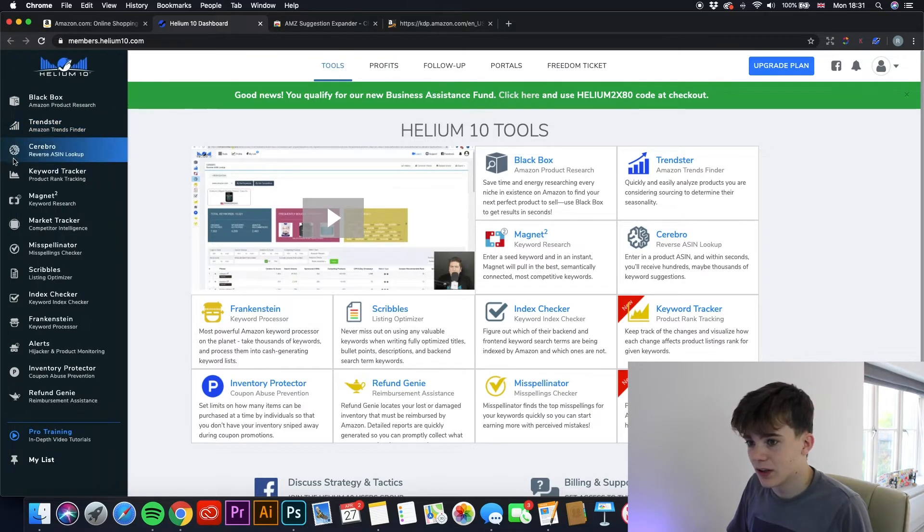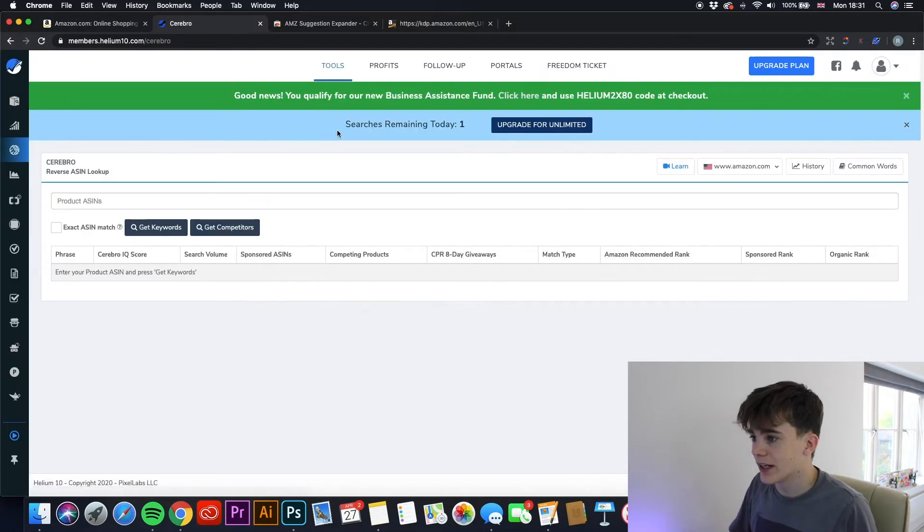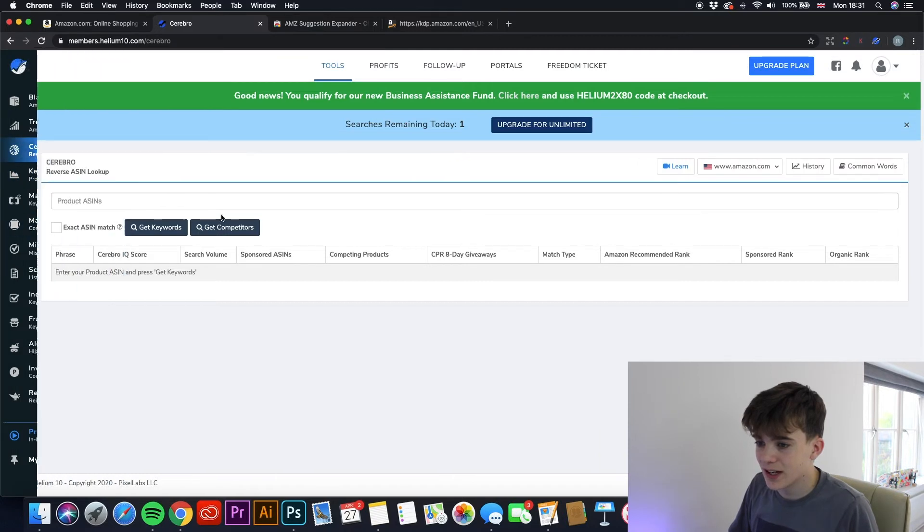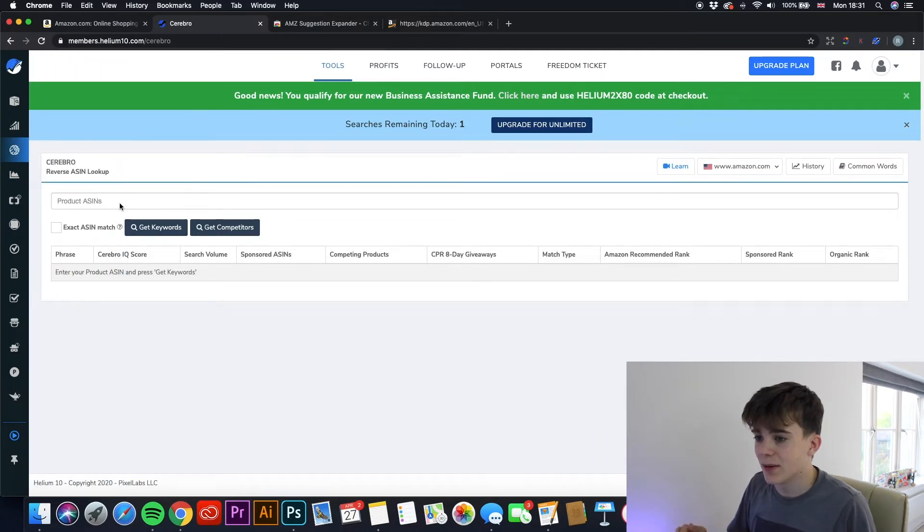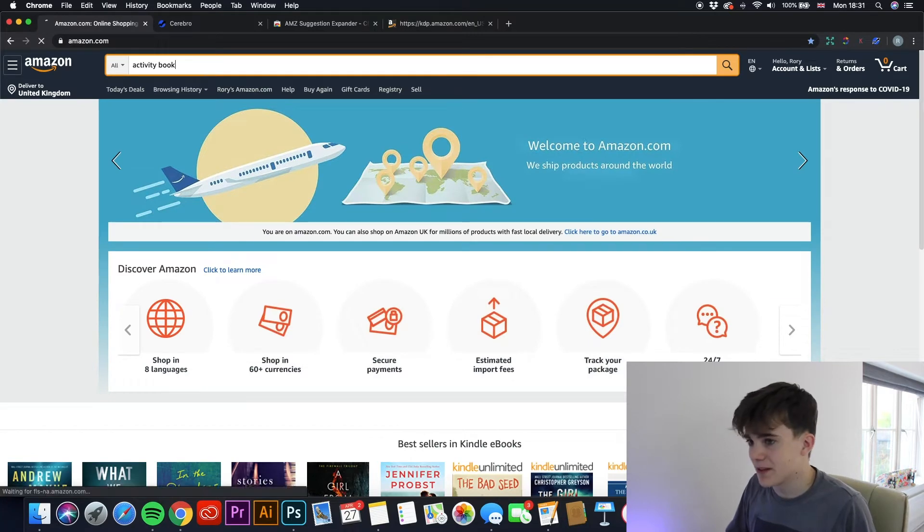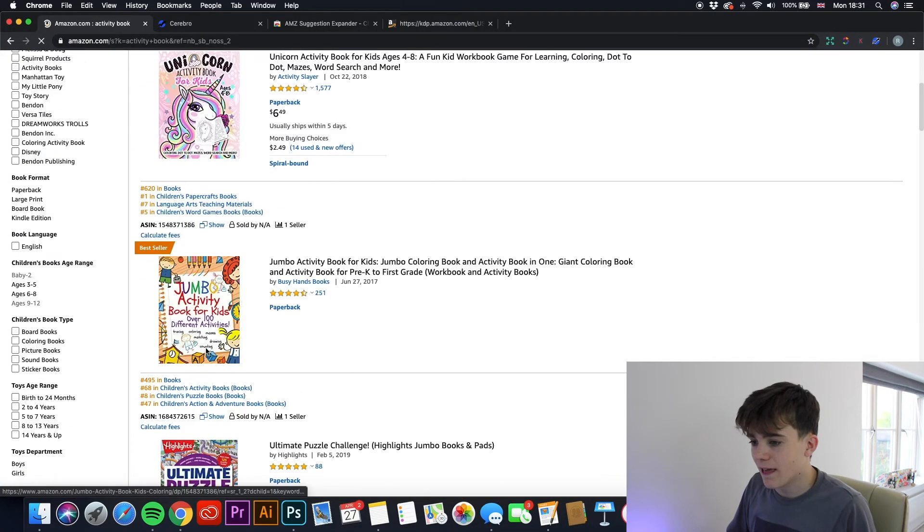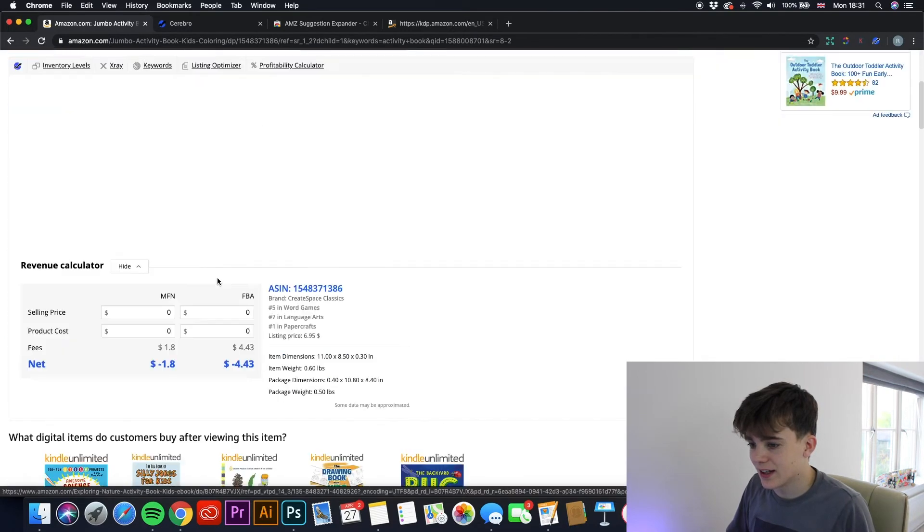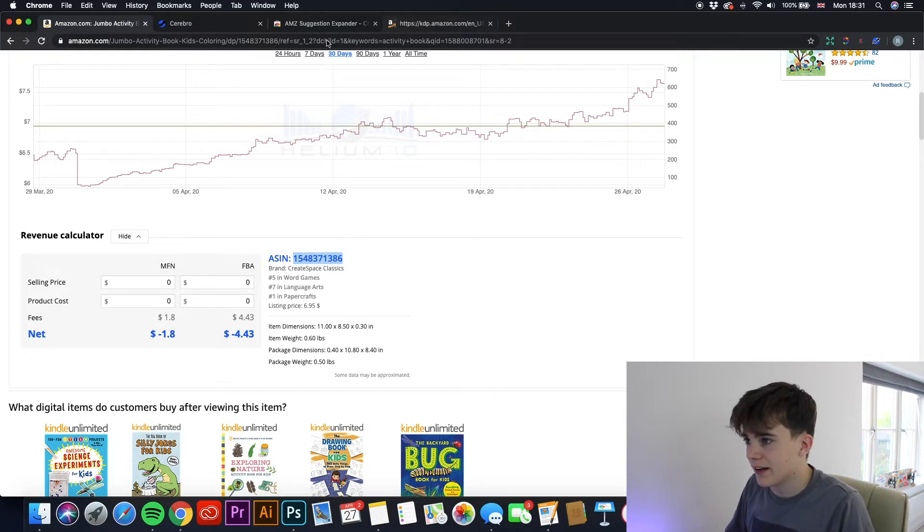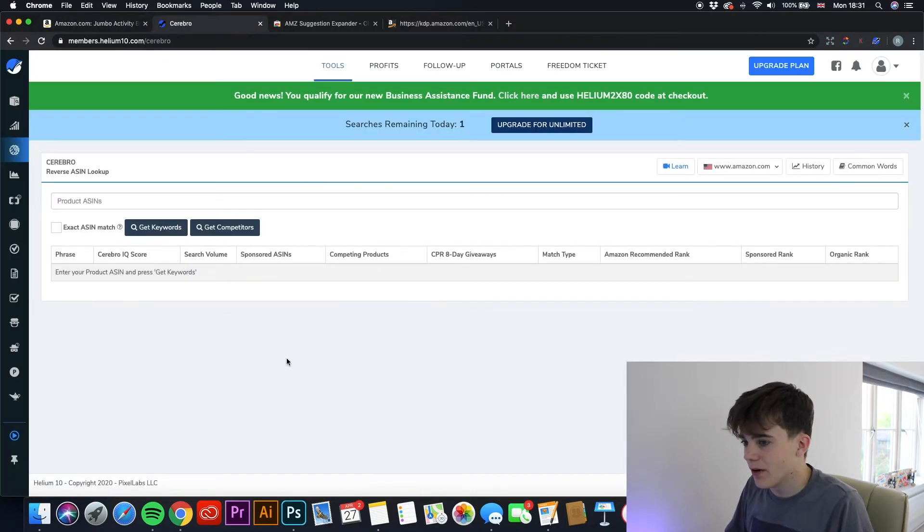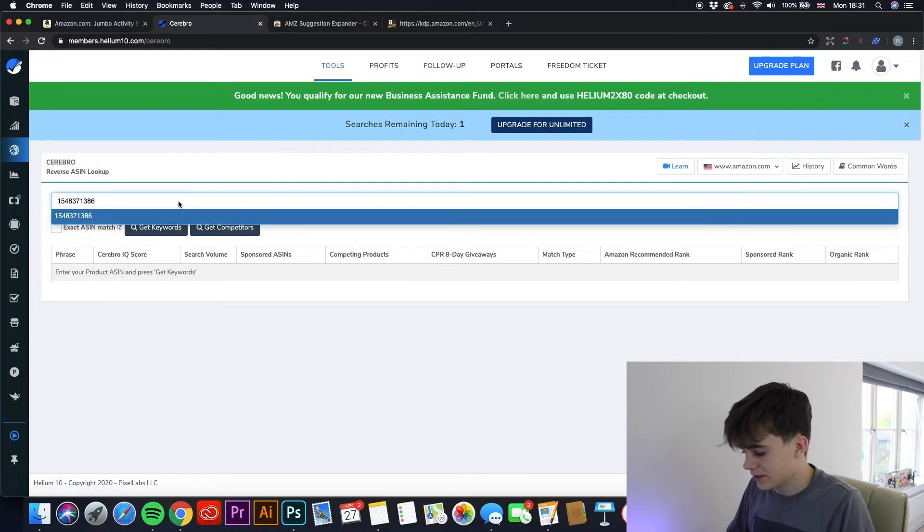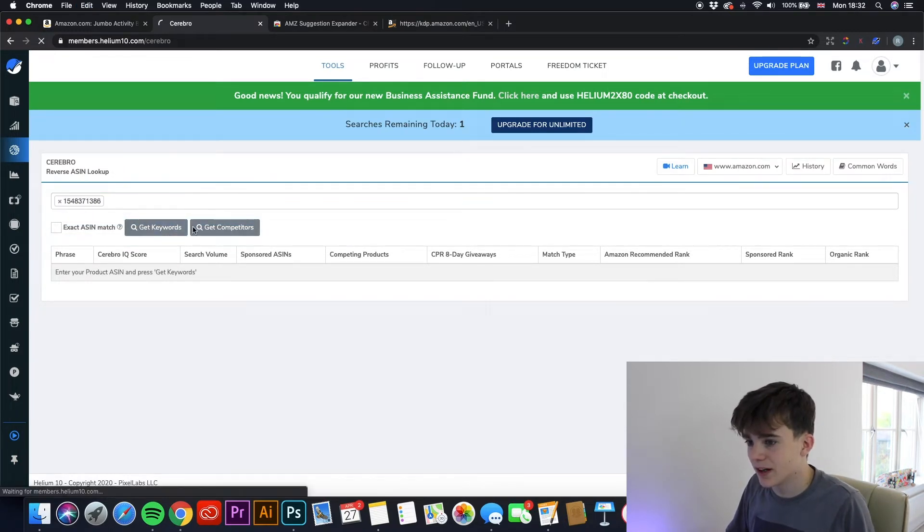So a good one that I've seen is called Cerebro. Now you get two searches a day, and I've already used one of my searches today. And if you see here, it asks you to put in an ASIN pin. So if we go back to a book, type in activity book, let's just find one. And if we click here, go down to the ASIN, copy that, and then go back into Cerebro, paste that, search, and then get keywords.